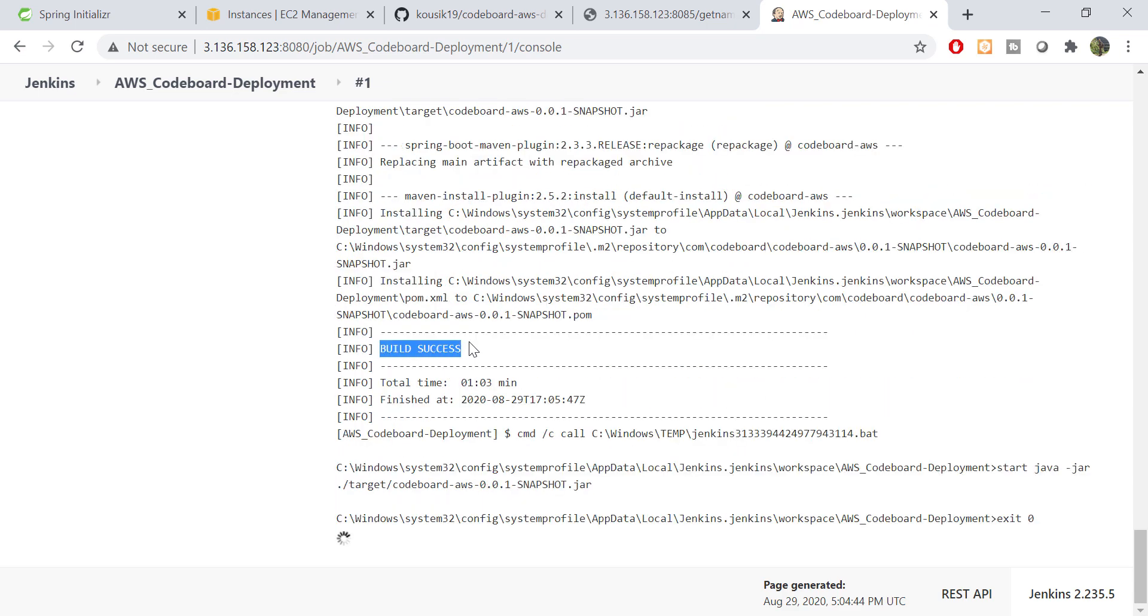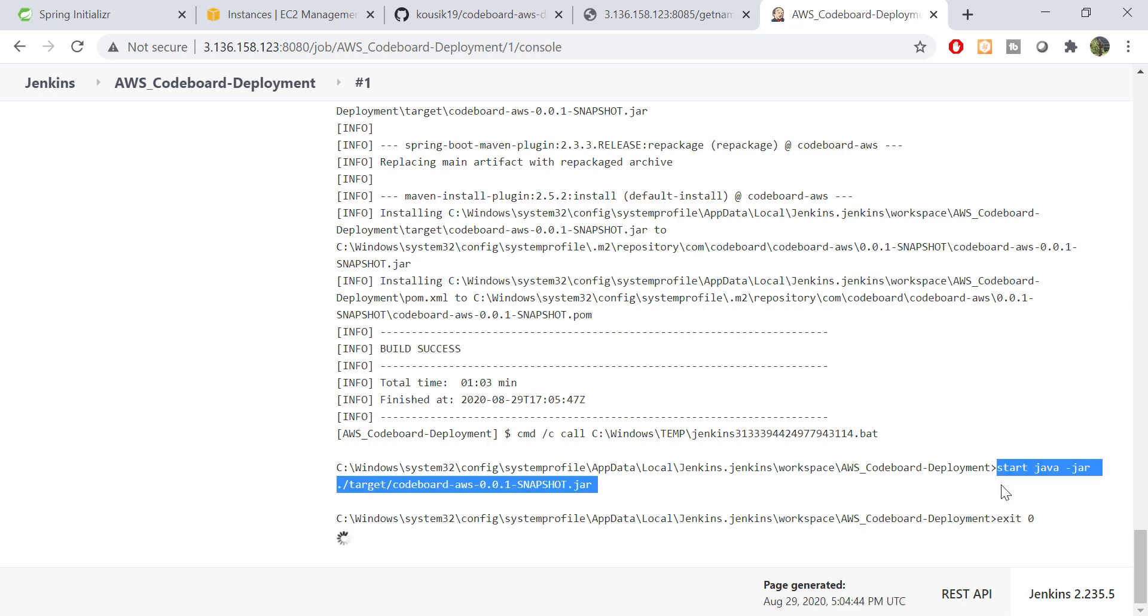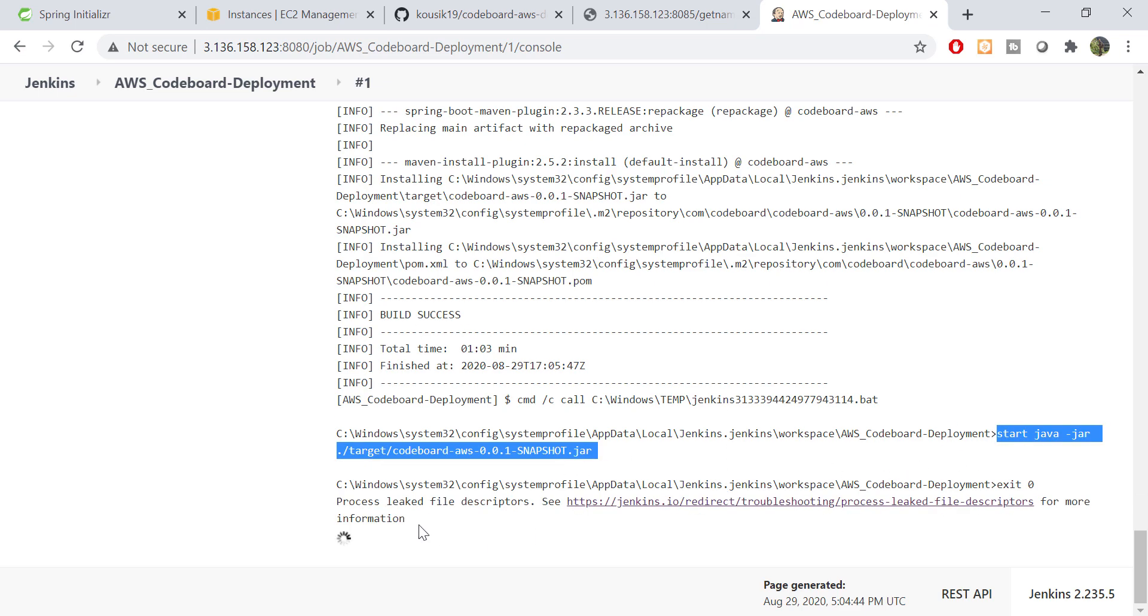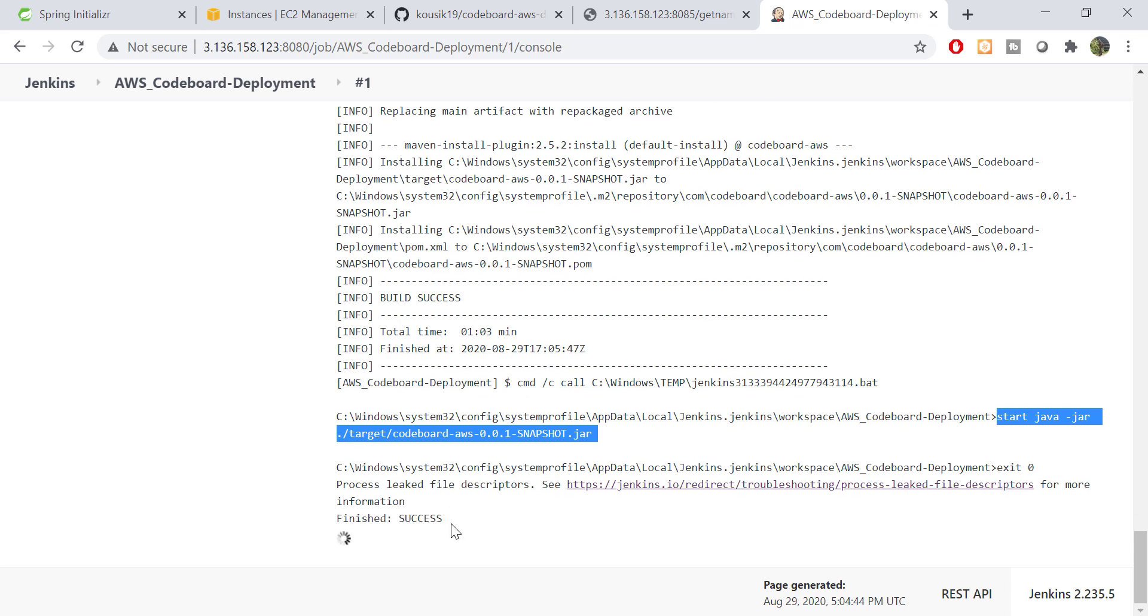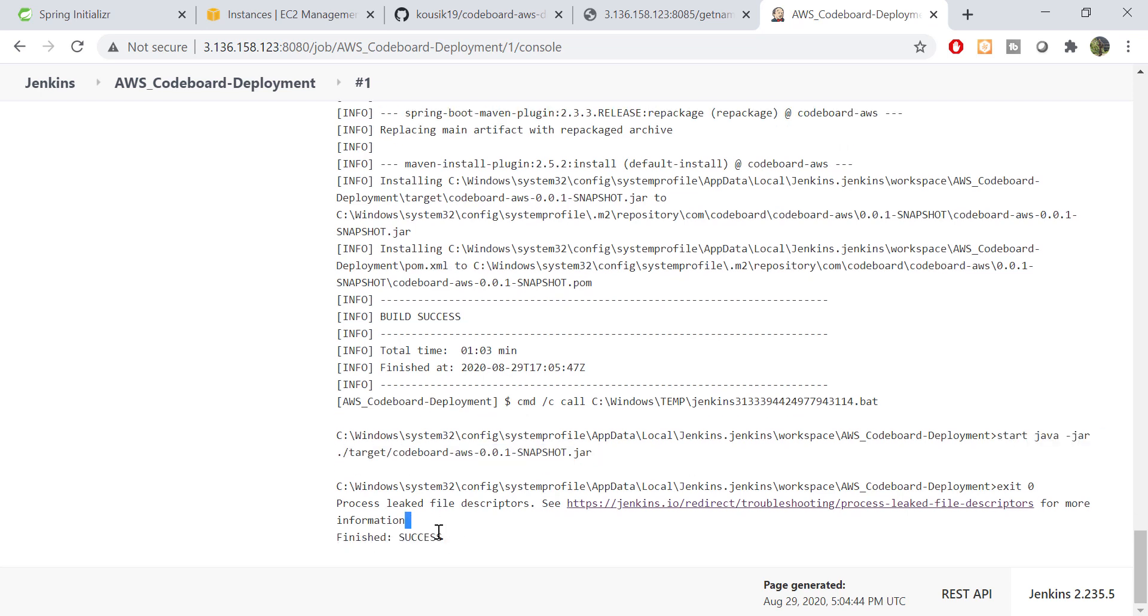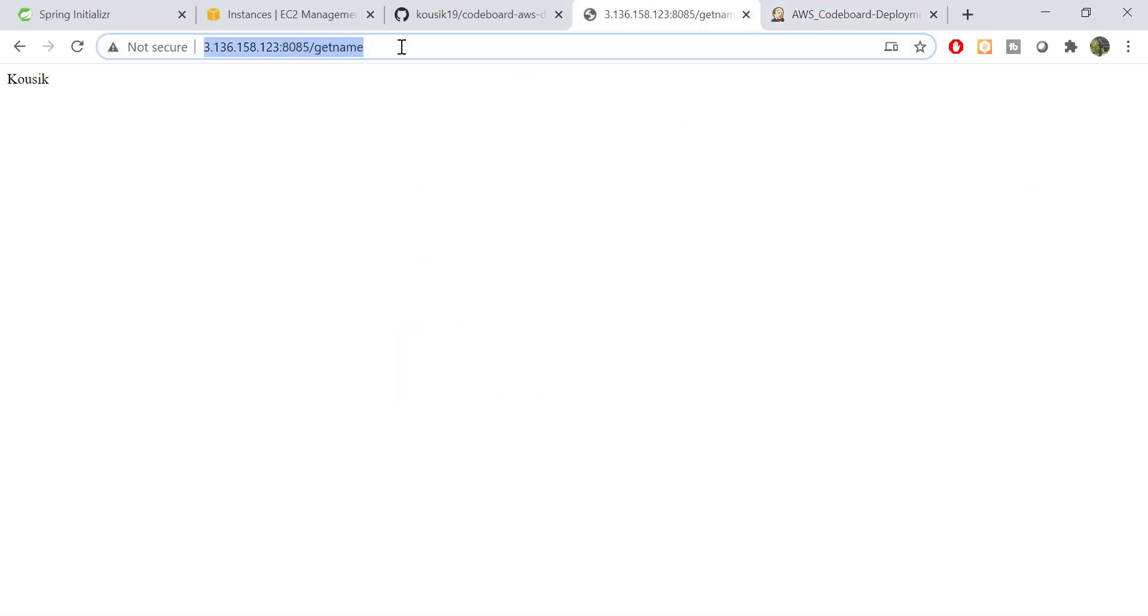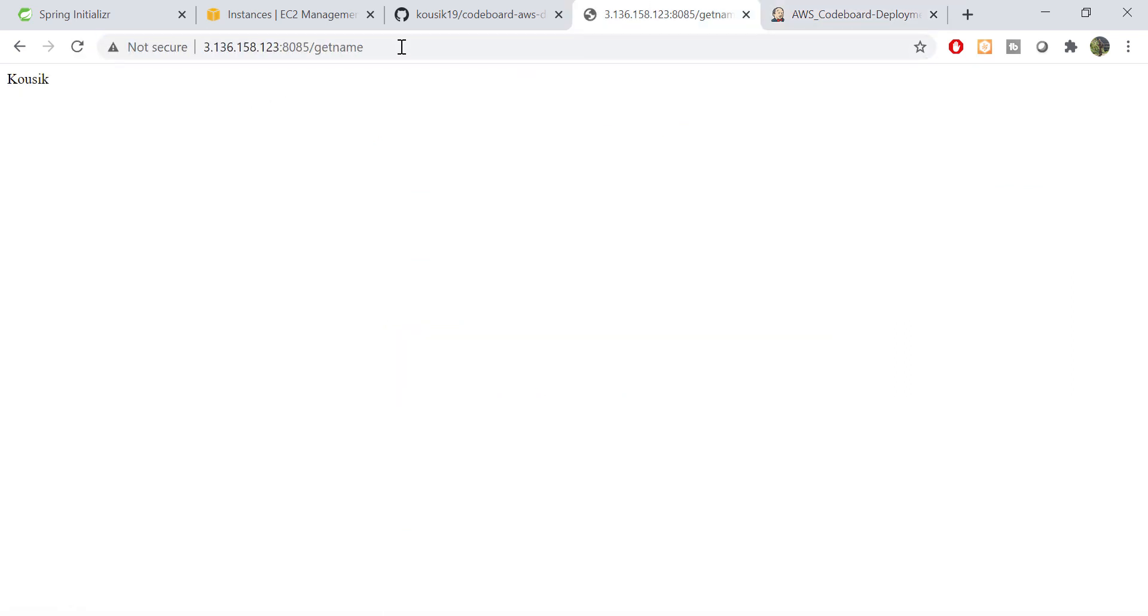Okay, now as you can notice, the build process is successful. Now, it's executing the command to start our application. And we are done. The Jenkins job is finished with success. Let's go to the URL and refresh it. So it's working now.